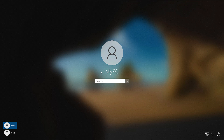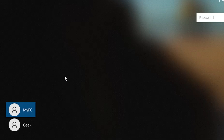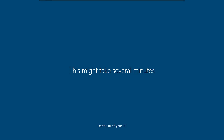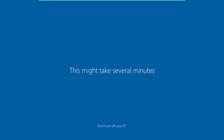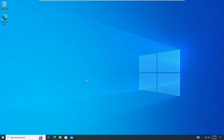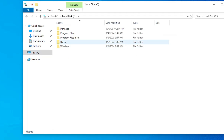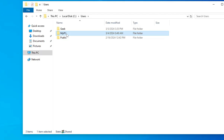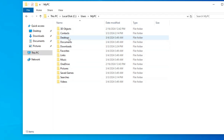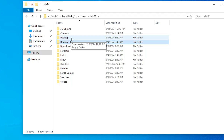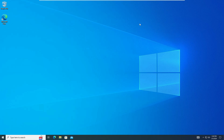Back at the login screen, look at the bottom-left corner and you will find the new local account you just created. Click on it — since no password was set, it won't ask for one — and it will configure the new account. Once inside, you can open File Explorer, go to This PC, then Local Disk C, then Users, and double-click your old user account folder to find all your previous data including Desktop and Documents files.